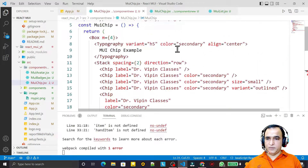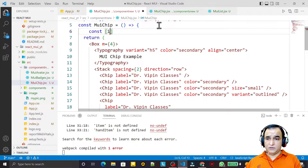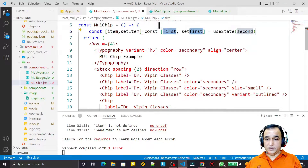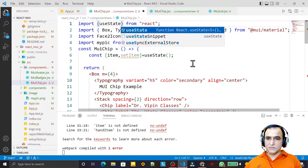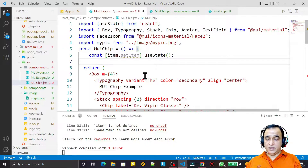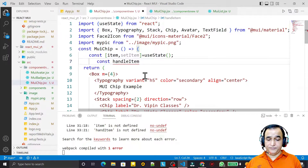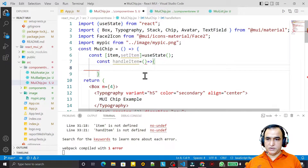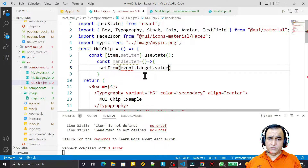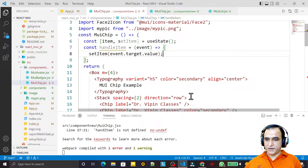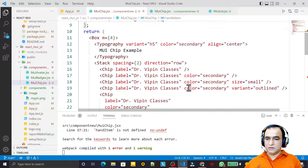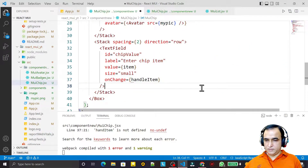Now I use state variables. I say const item, setItem using useState. I import useState. Then I create handleItem — const handleItem equal to a function that calls setItem with event.target.value, passing event as a parameter. Save this. handleItem is now wired to the TextField.